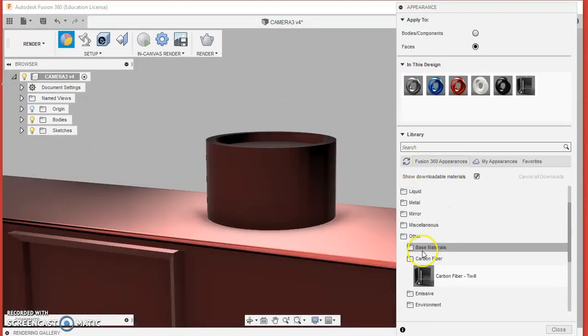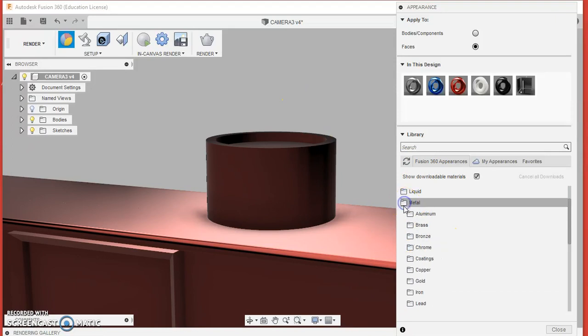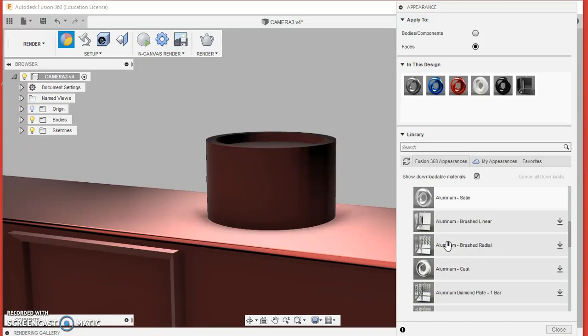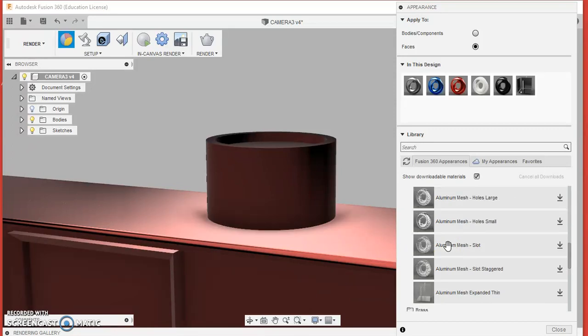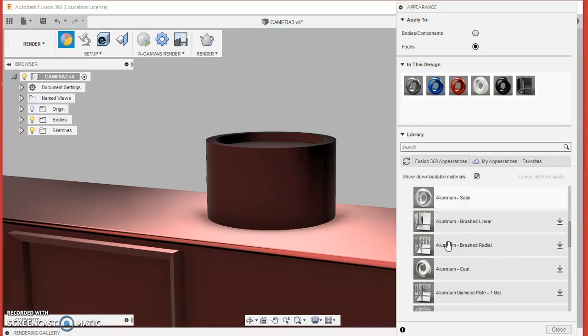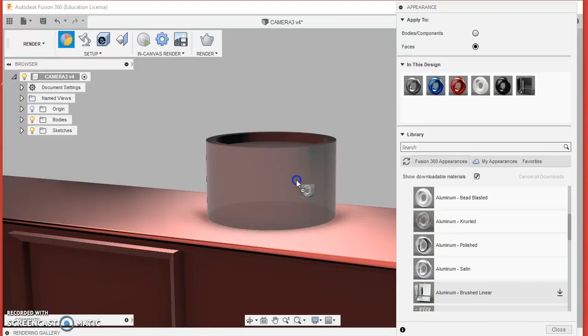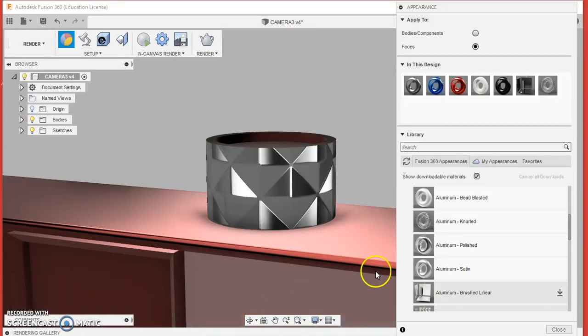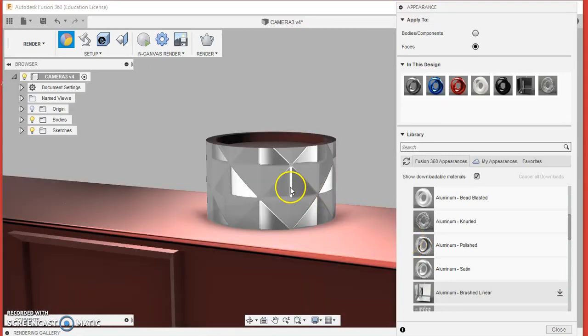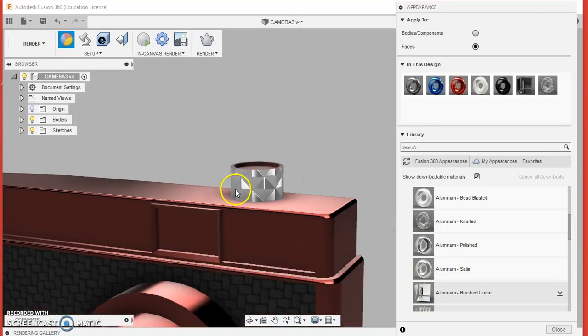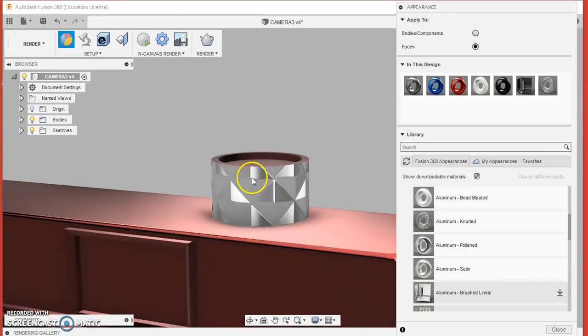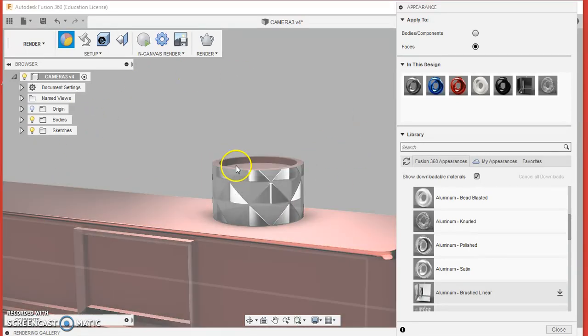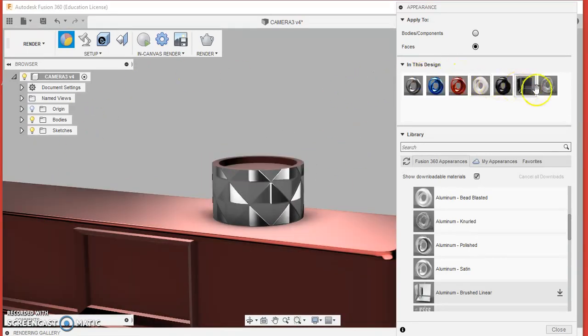I'll put on another texture up here for you to see, and this time I'm going to go into metal. I'm going to select aluminum, I'm going to scroll down until I find aluminum knurled. There it is right there. I'm going to drag that onto this surface here. Now a knurled texture is when you've got a gripped surface on it, but this knurling that I've put on is a bit too big, the triangles that have appeared.